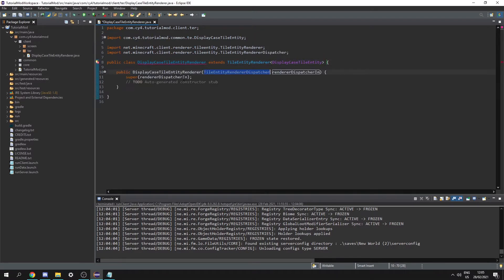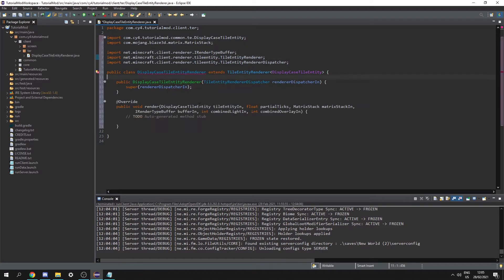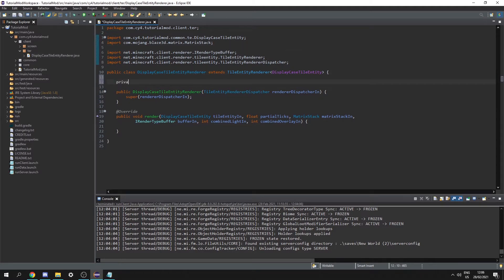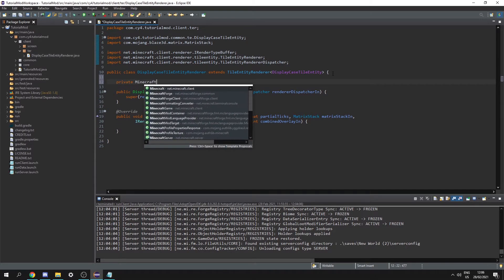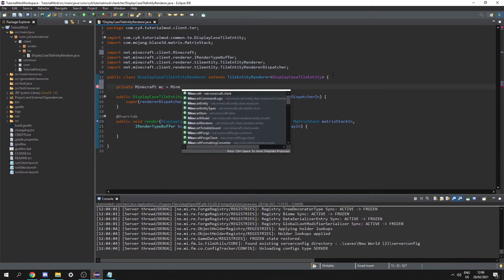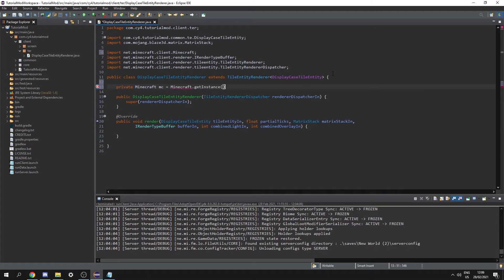Let's add the constructor and delete the todo and then let's add unimplemented methods which is just going to give us the render function. Let's also get the Minecraft instance so let's do private Minecraft mc equals Minecraft.getInstance().